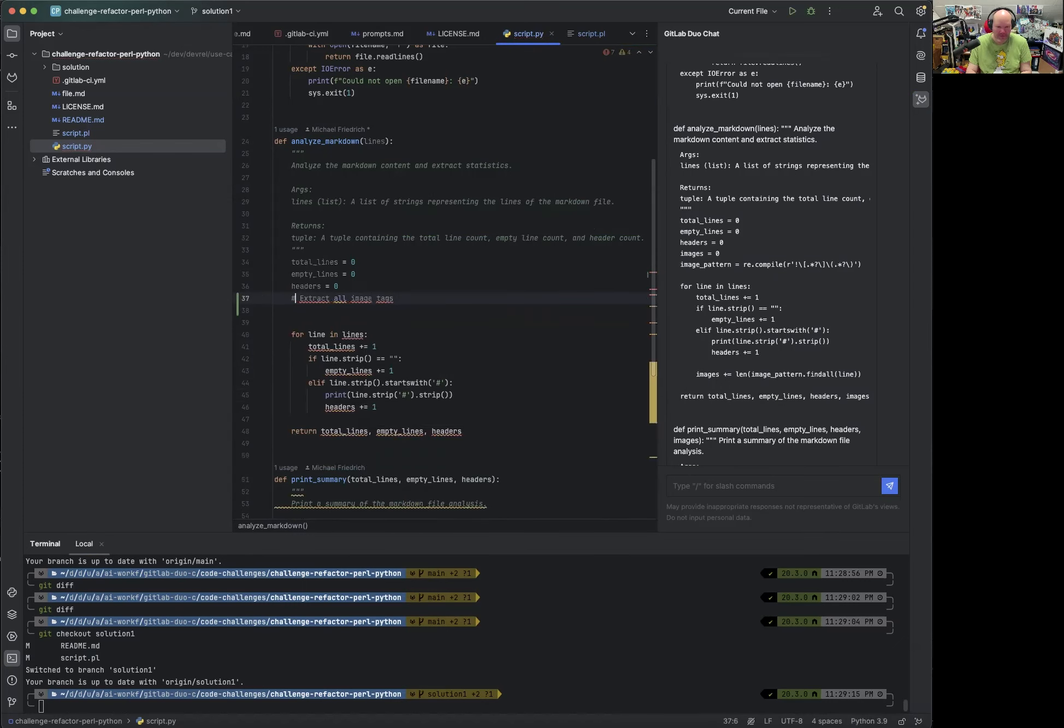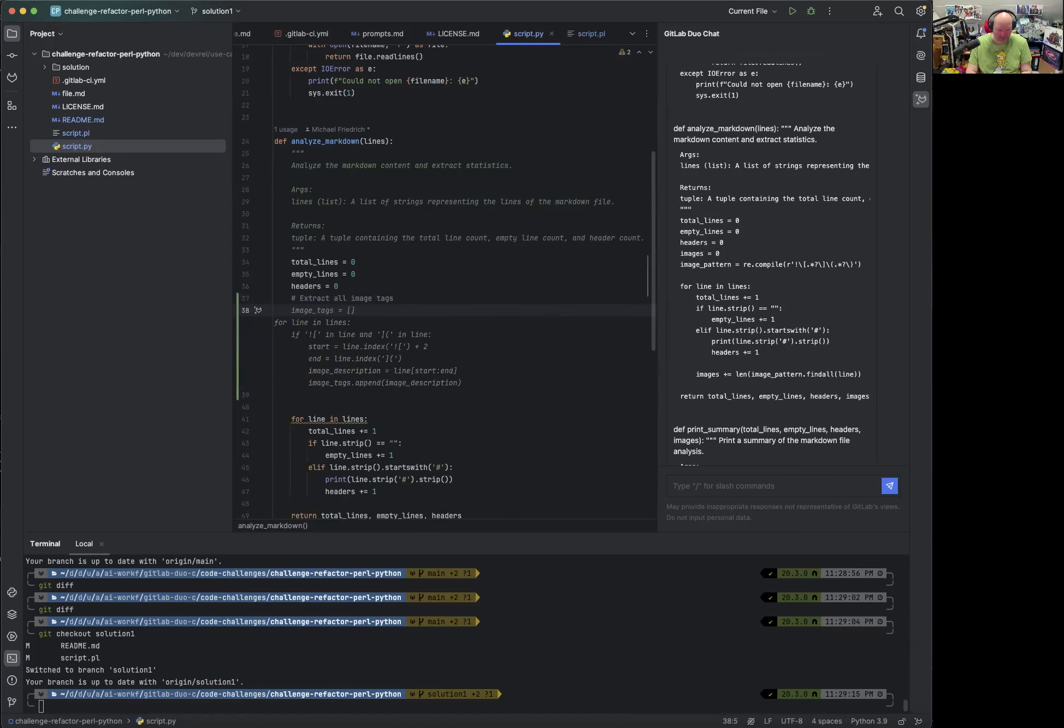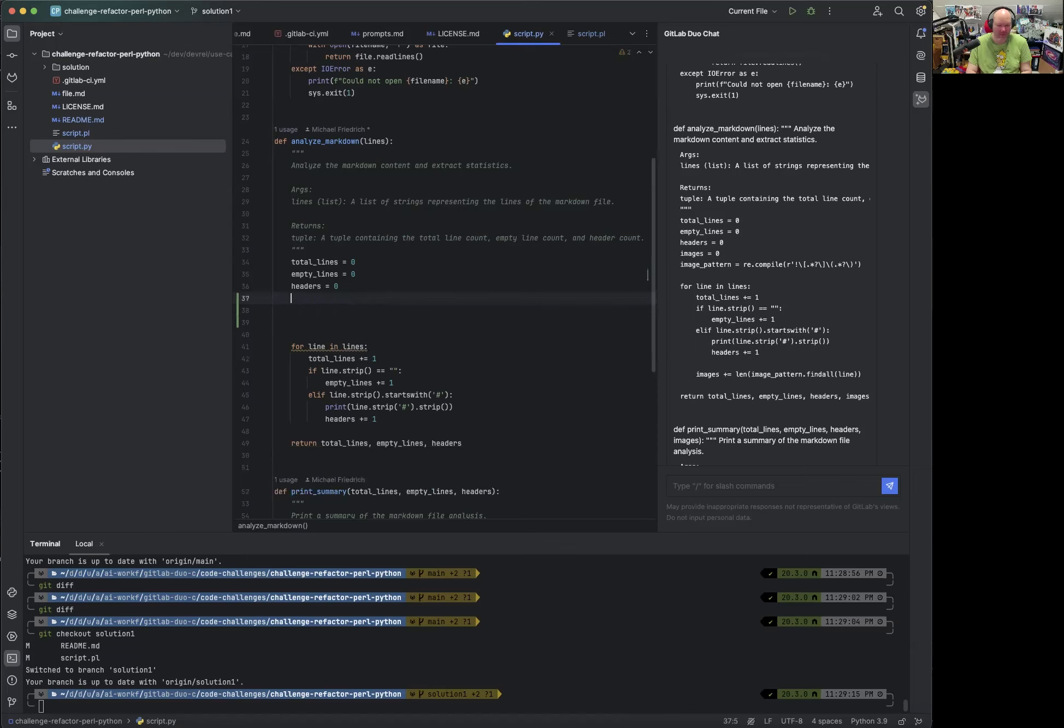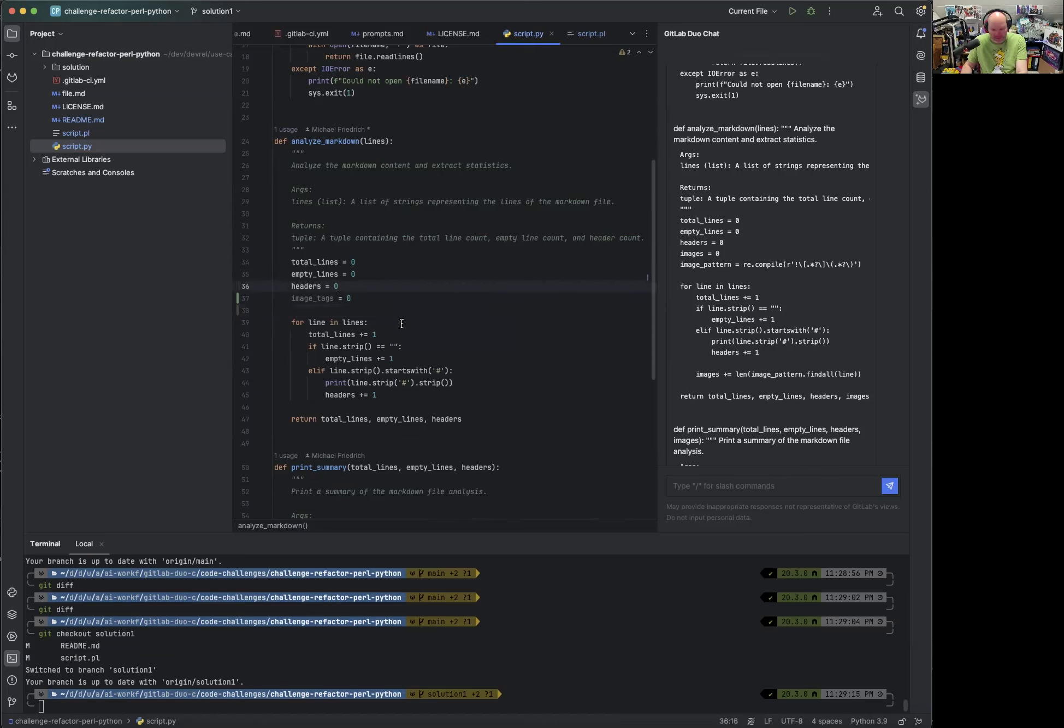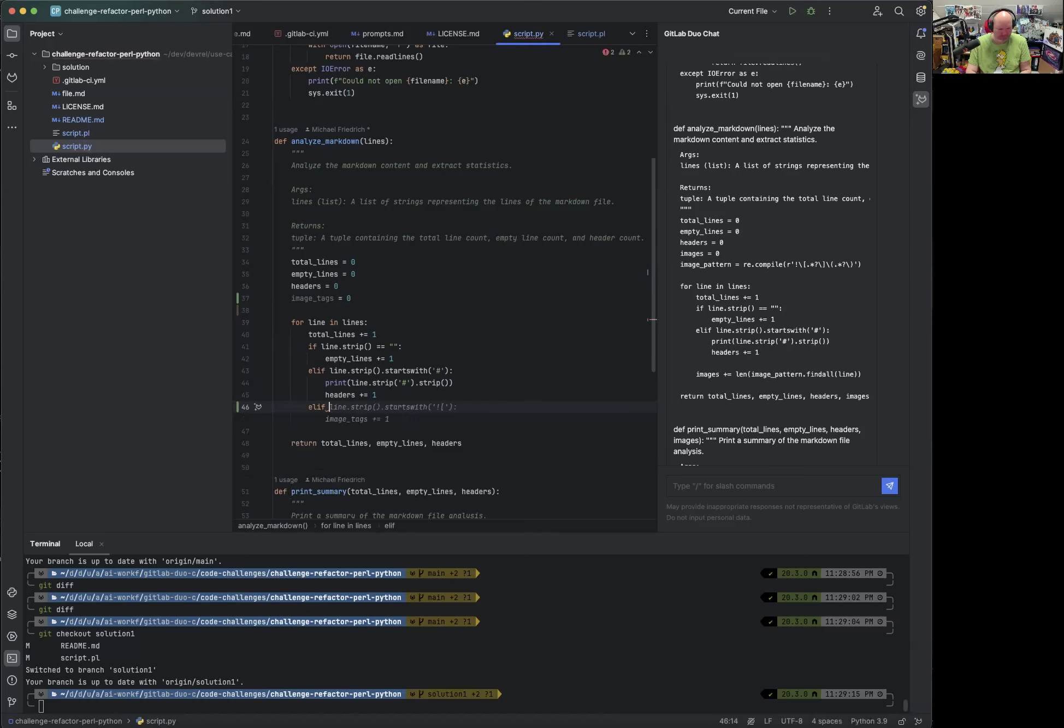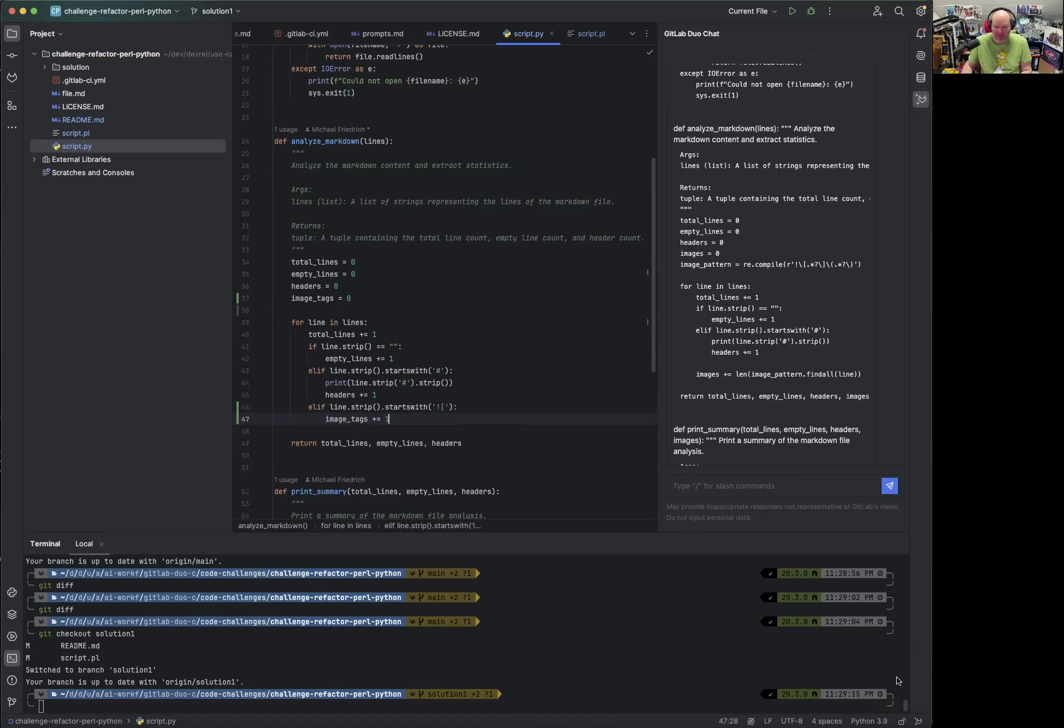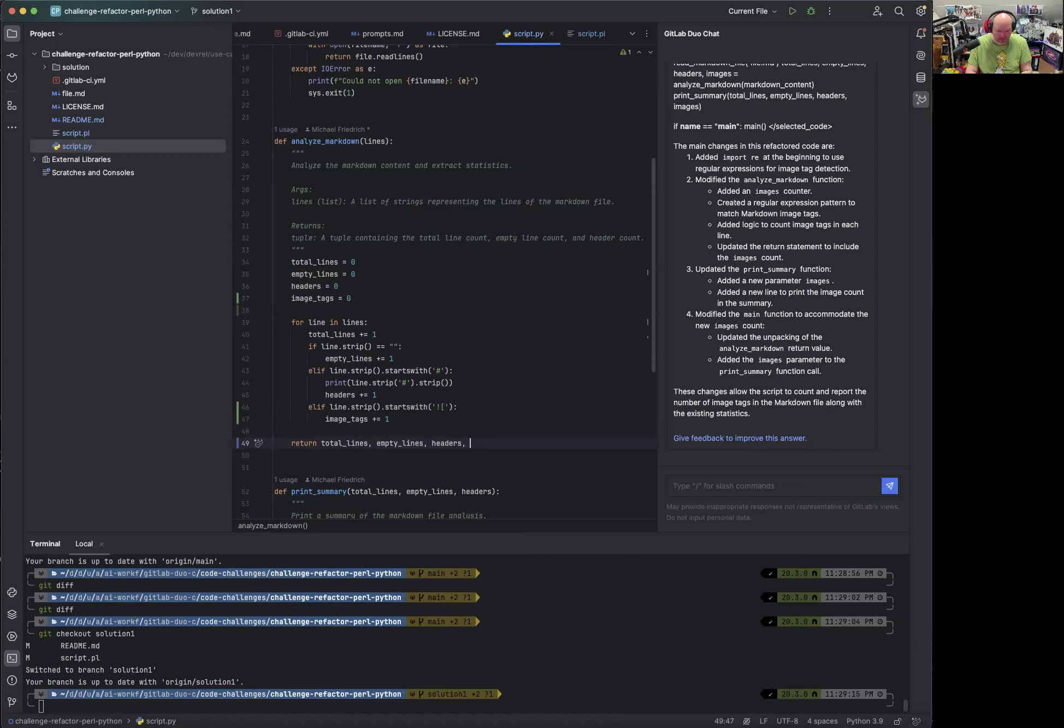This is Python. This is not C. Okay. Yeah, let's just write image tags is zero. Okay. PyCharm has a function functionality to gray out variables that are not used. Pylint and other linters might call it out.